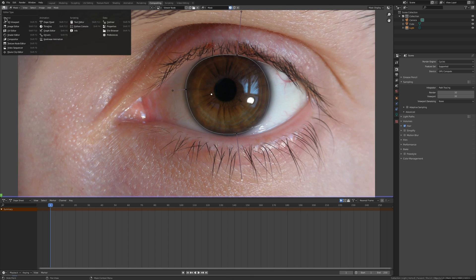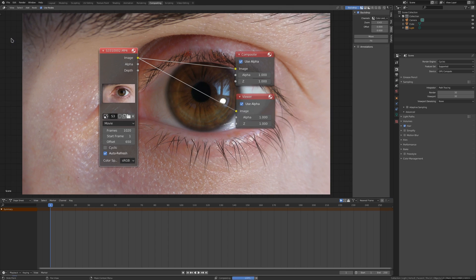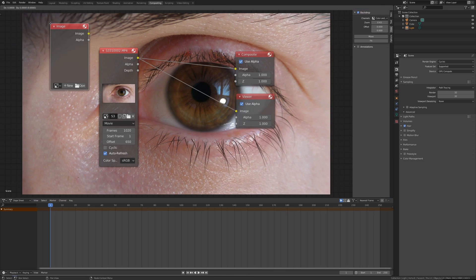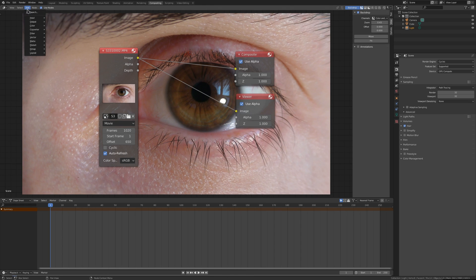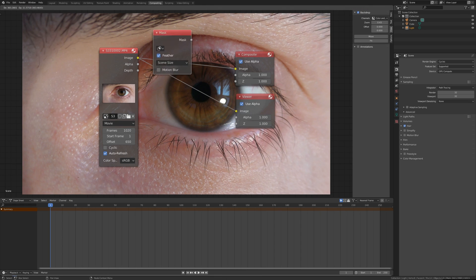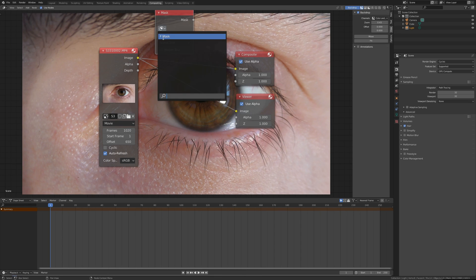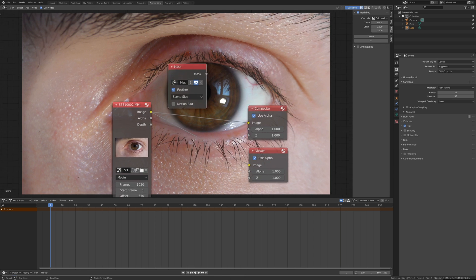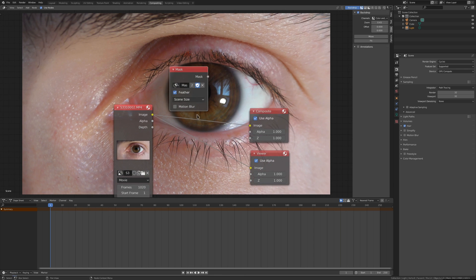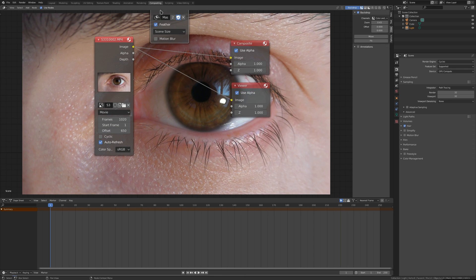Let's go back to compositor. Now add input mask. This will propagate the mask that we just created into our compositing workspace.